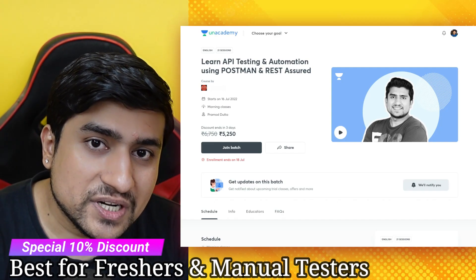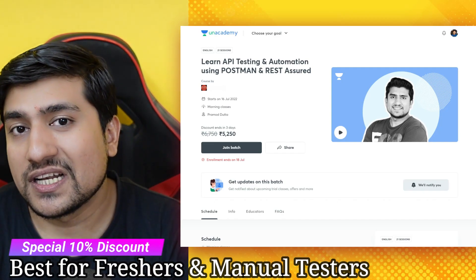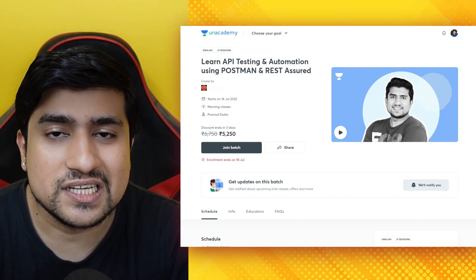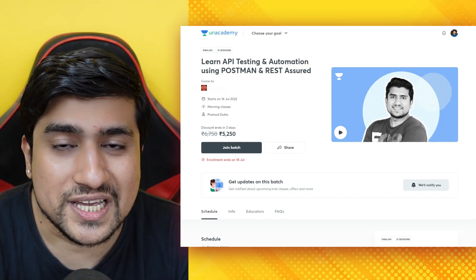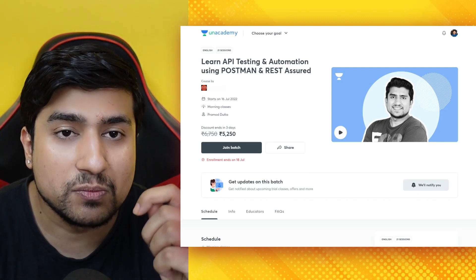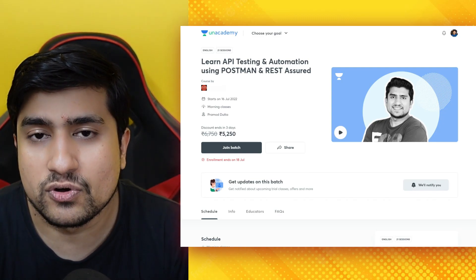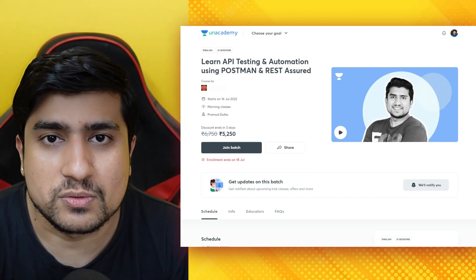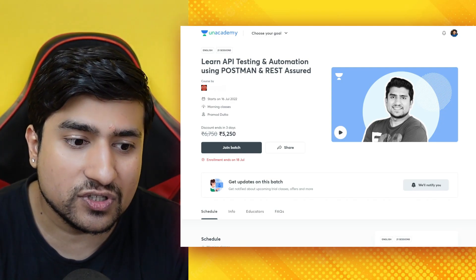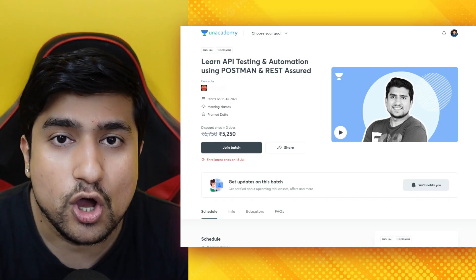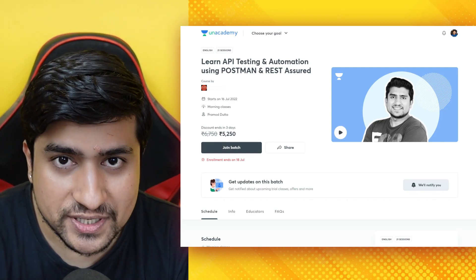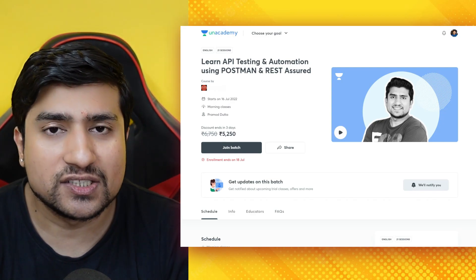Postman is right now the best tool to do API testing, and REST Assured is the most widely used for REST API automation. This course is designed especially for freshers as well as manual testers who want to add API testing expertise to their resume.